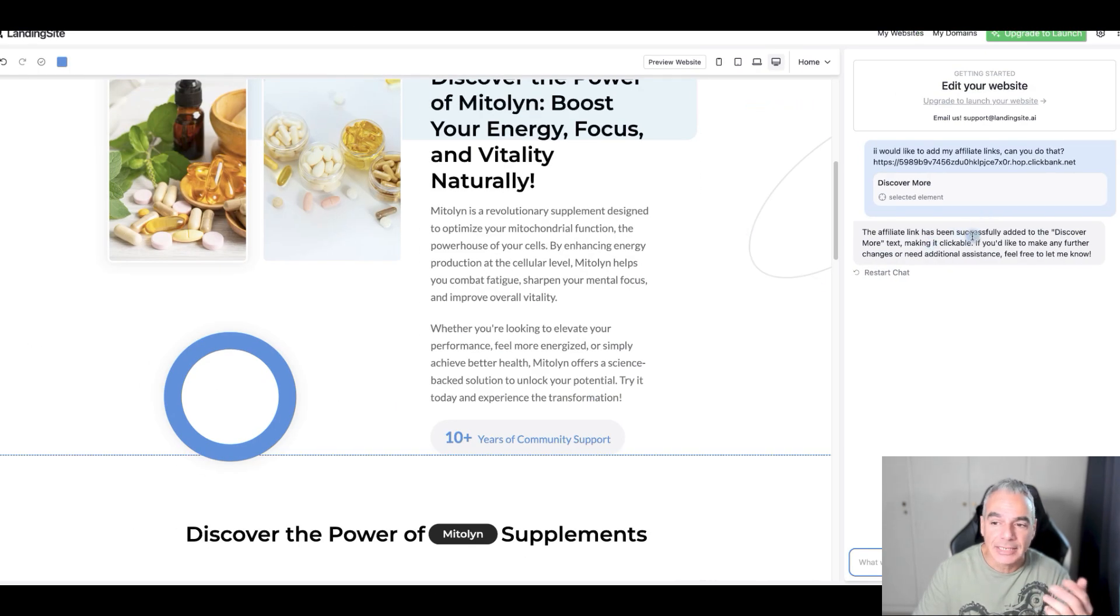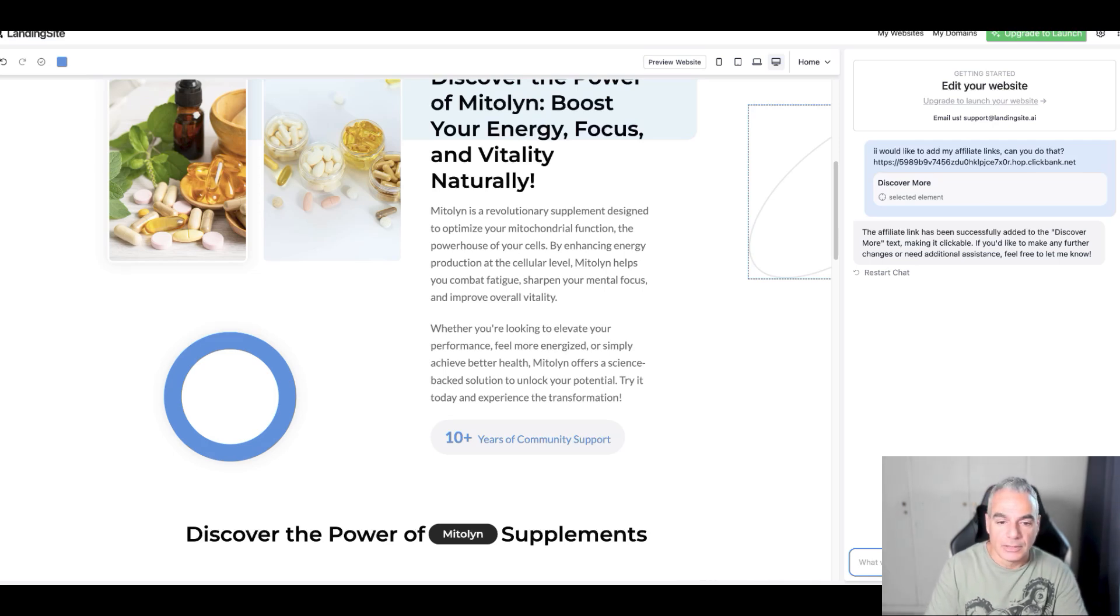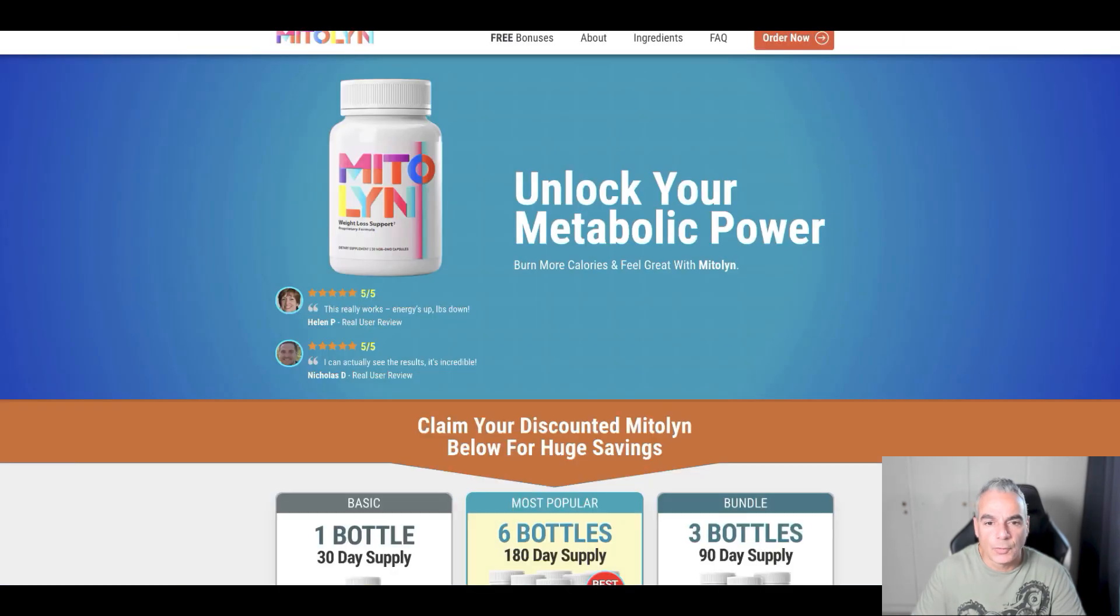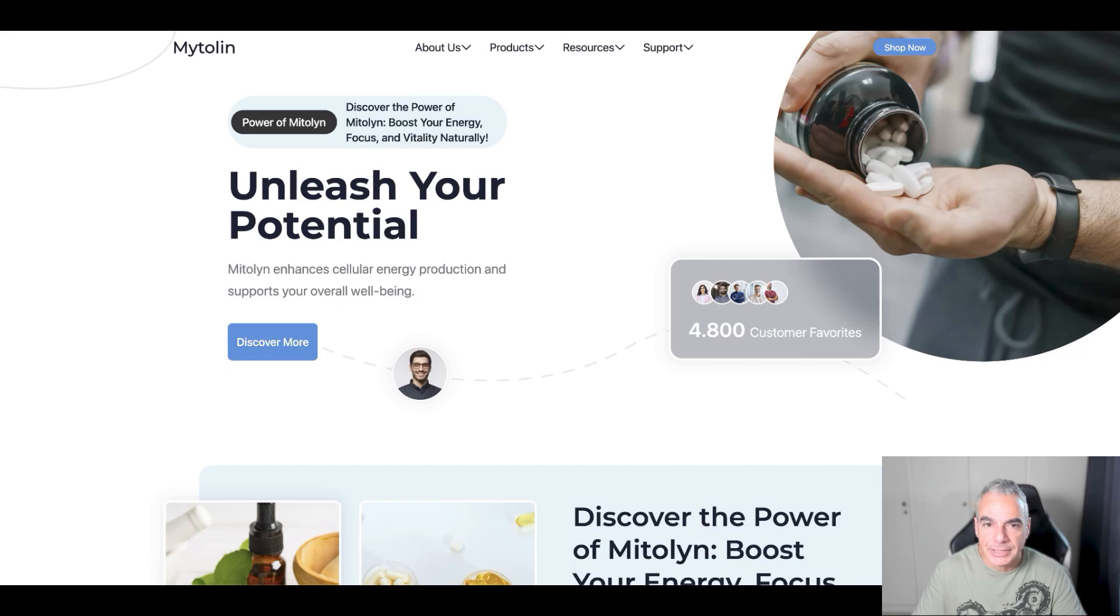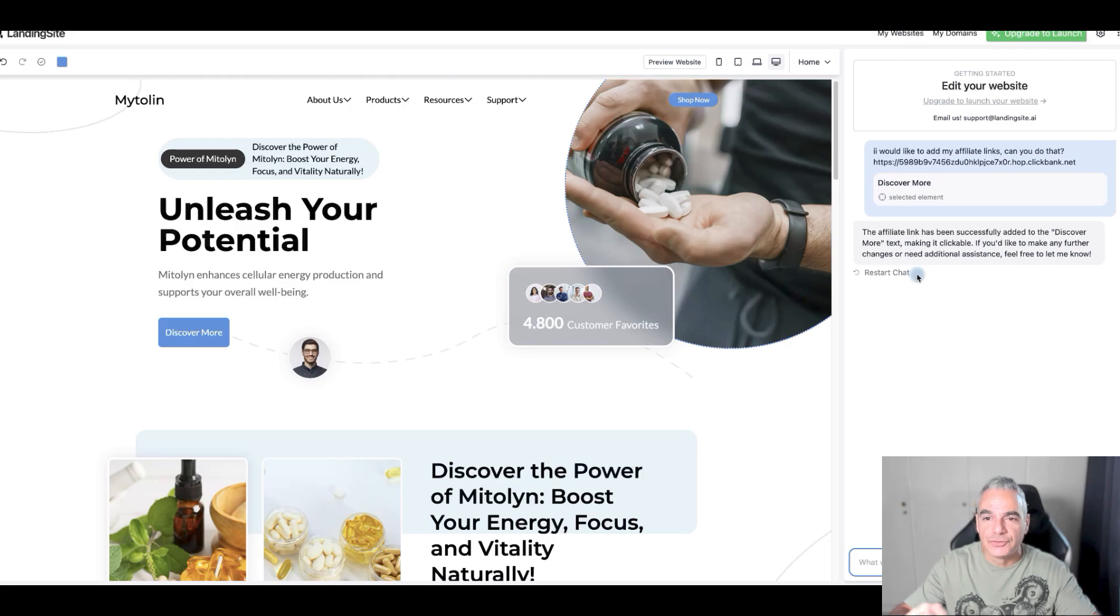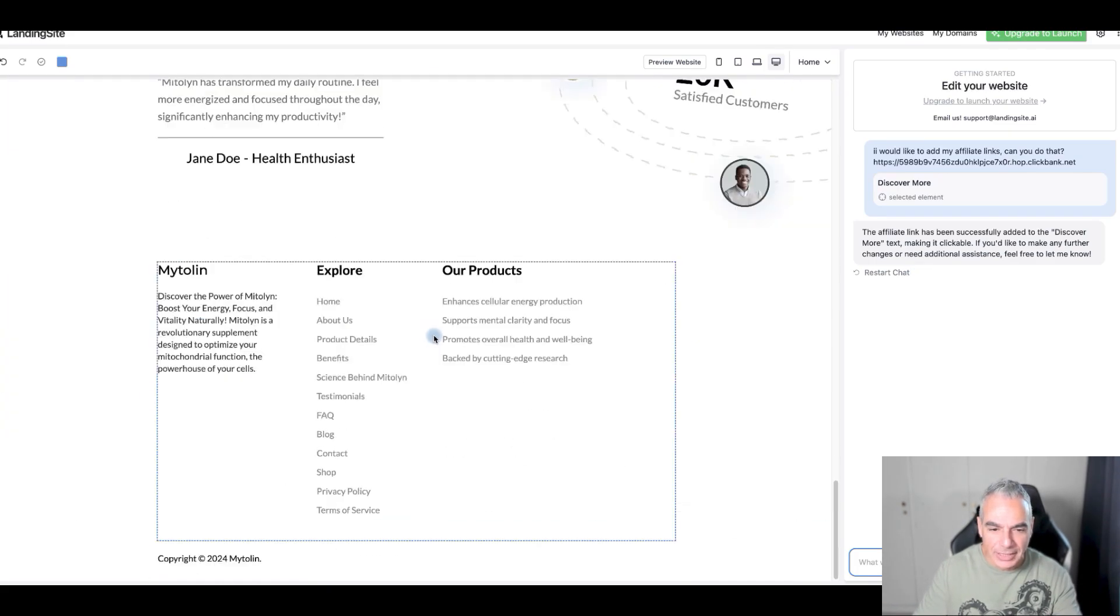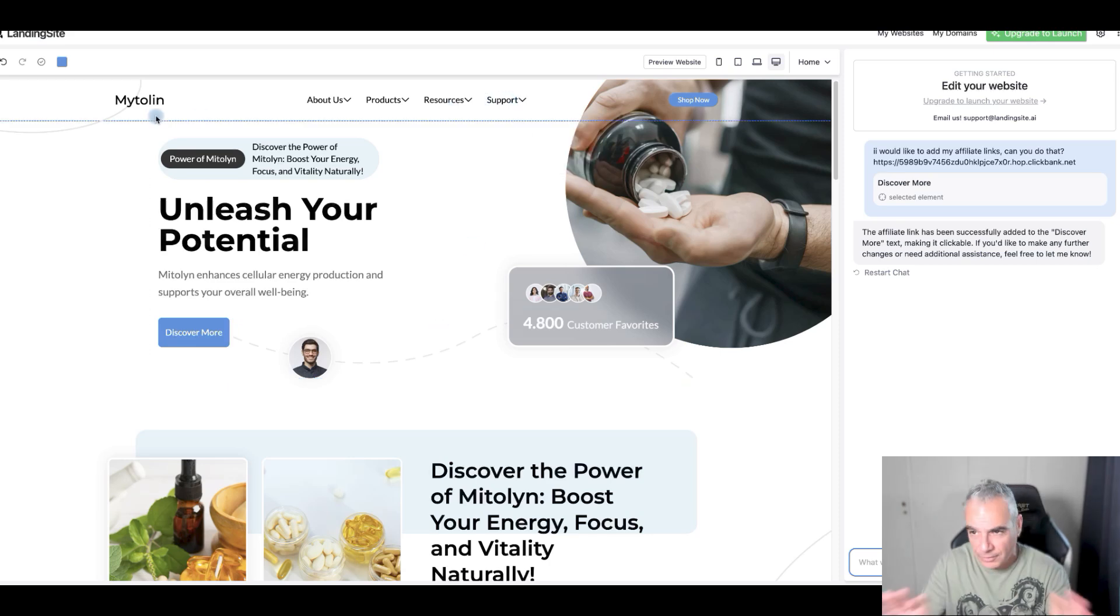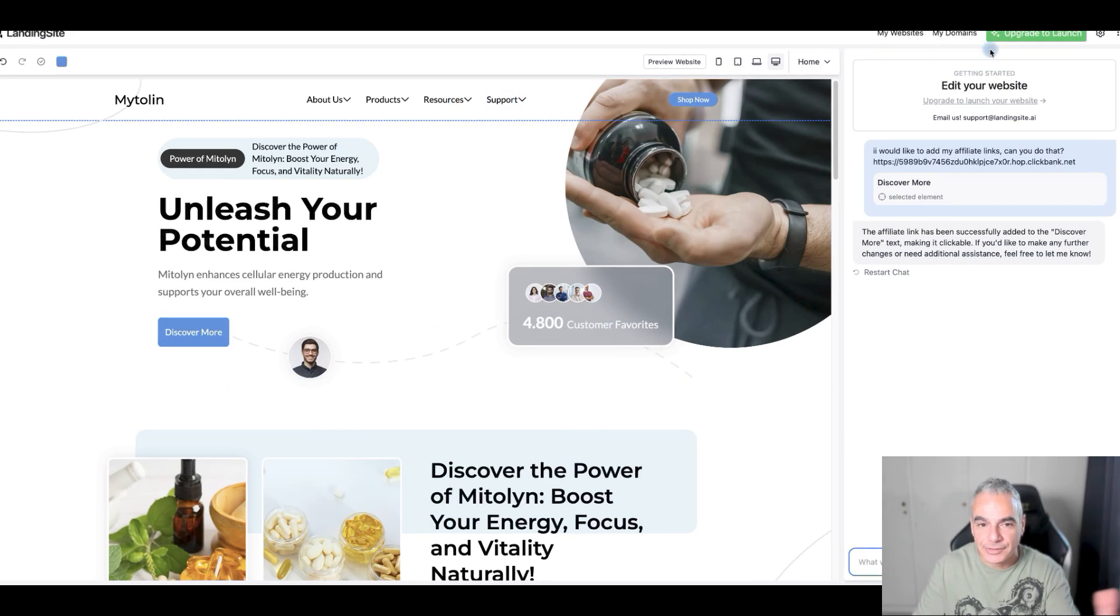The affiliate link has been successfully added to the discover more text making it clickable, perfect. If I go to preview and click on discover more it takes you over to the Medallin website. This is how this is going to work. You can come in, edit your website, talk to chat and chat will change things for you.